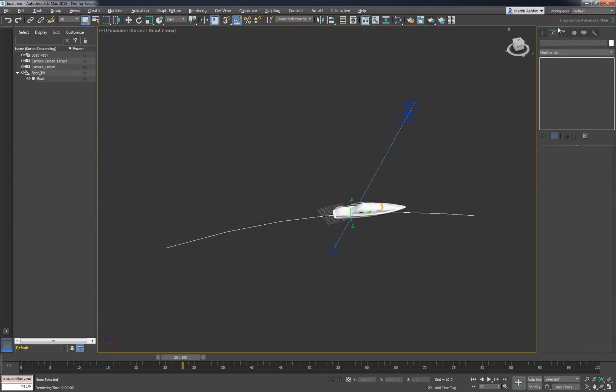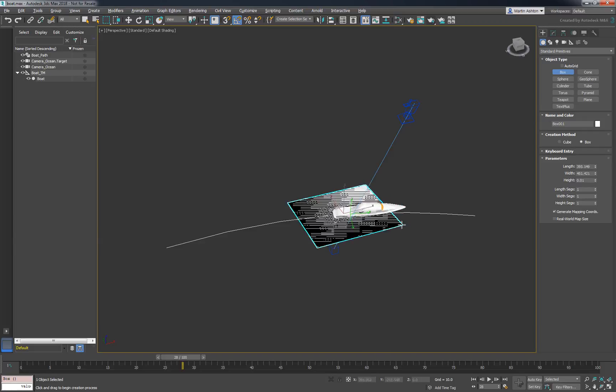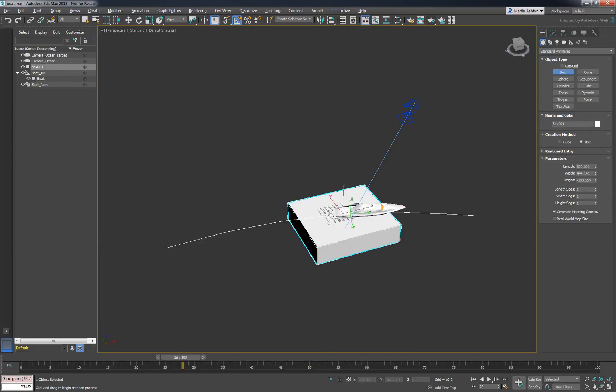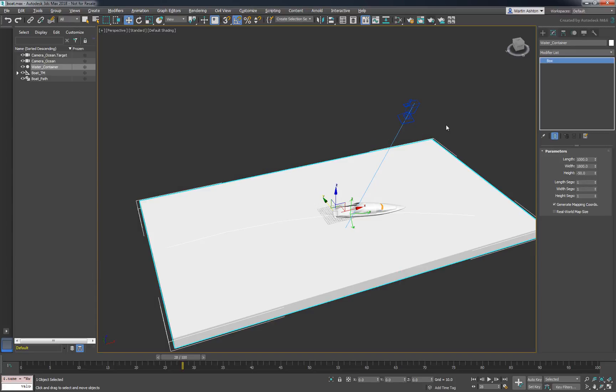We'll start by creating a box centered at the origin to fill the camera's frame. Since that box will be acting as the emission container for the liquid, we'll name it Water Container.